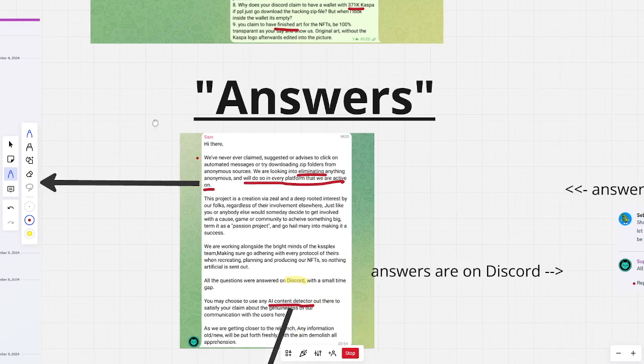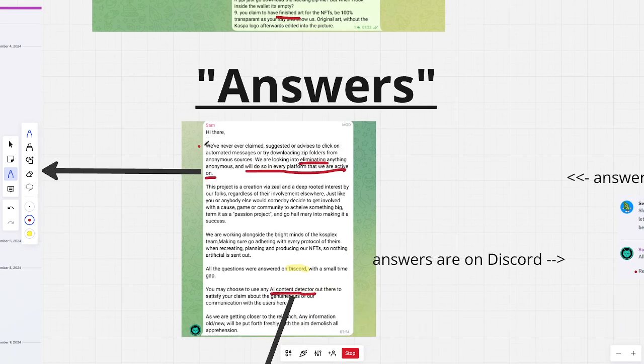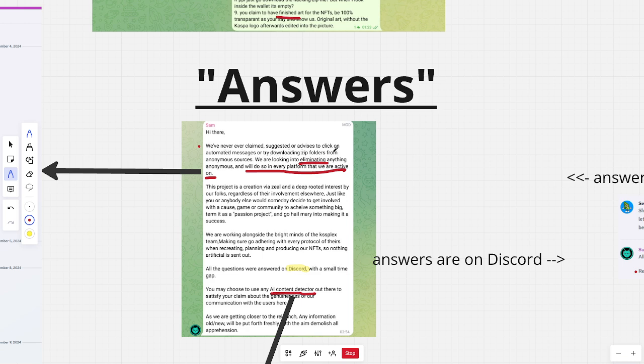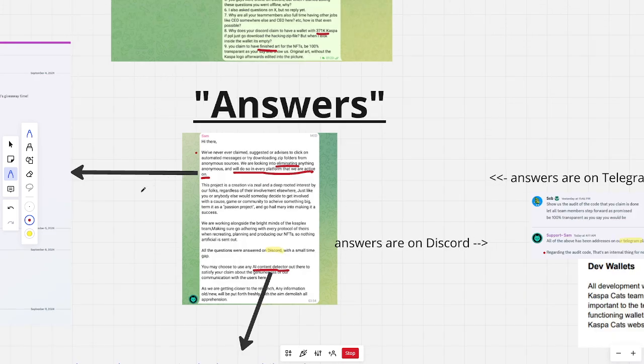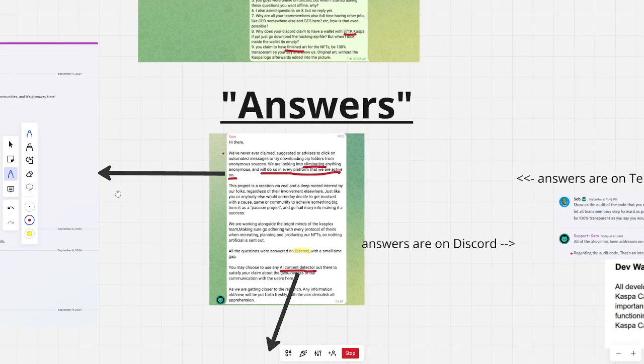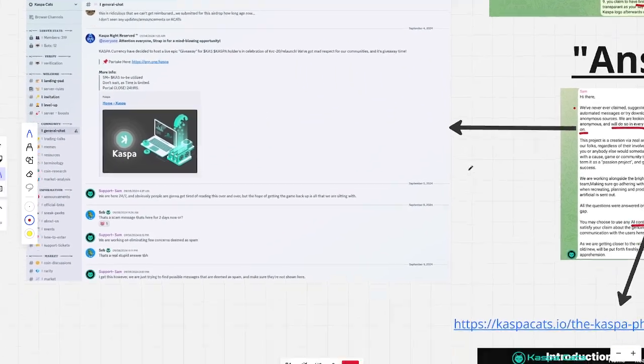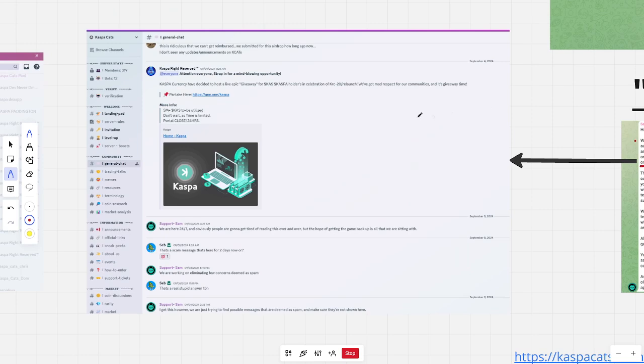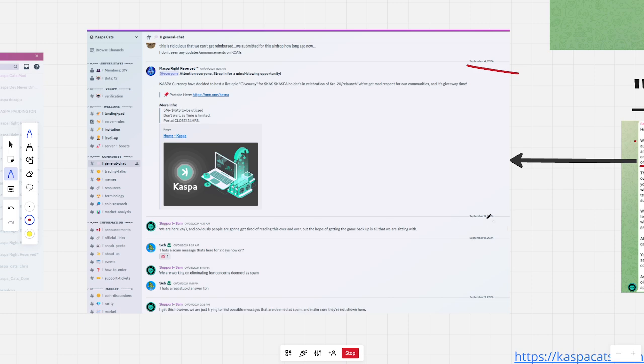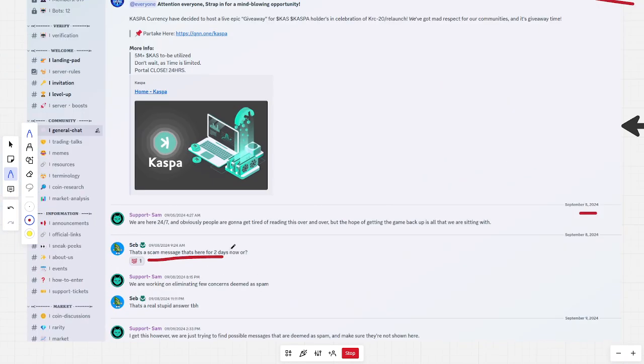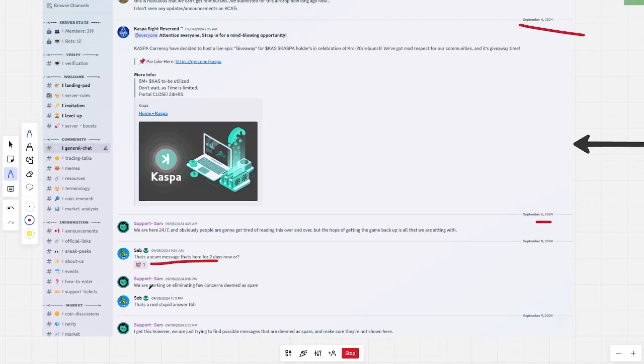Well, the answers I got. First, they say, we've never ever claimed, suggested, or advised to click on automated messages or try downloading zip folders from anonymous sources. We are looking into eliminating anything anonymous and will do so in every platform that we are active on. That is big bullshit. Sorry for my language. I forget sometimes that, especially in English-speaking countries, that is even worse than in my country. So I will try to refrain from that. But it's really like this is September 4th. And here, on the 5th, he just, I mean, it's in his face. And he leaves it there. And I point it out. It's a scam message here for two days already. We are working on eliminating a few concerns deemed as spam. But he just lets it stay there.